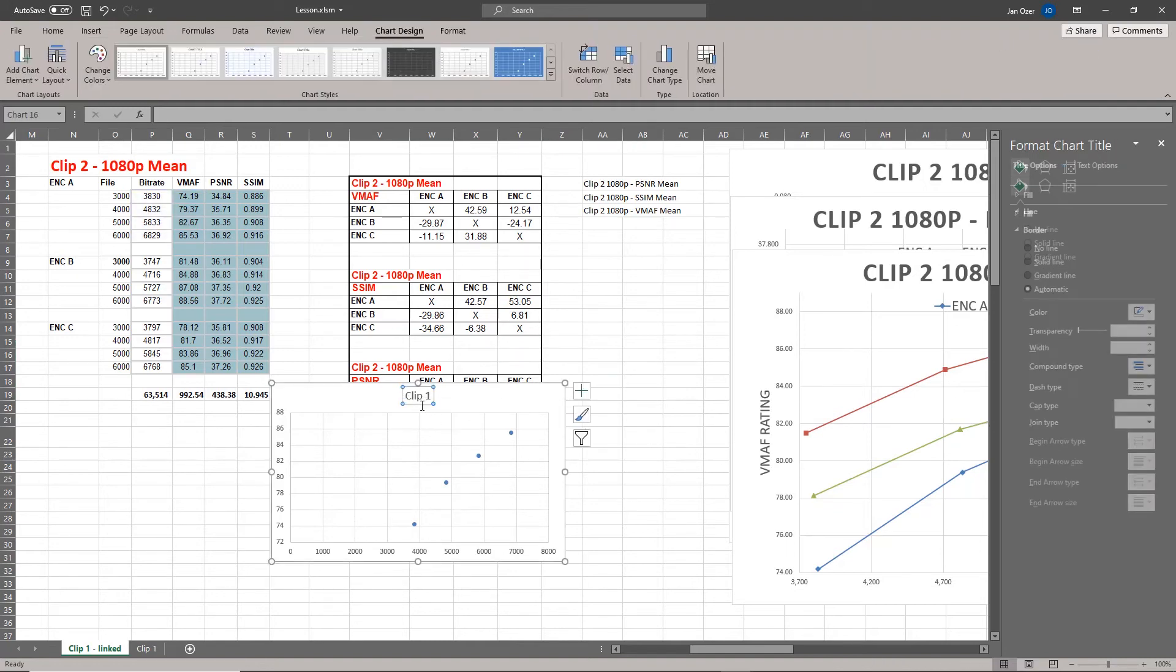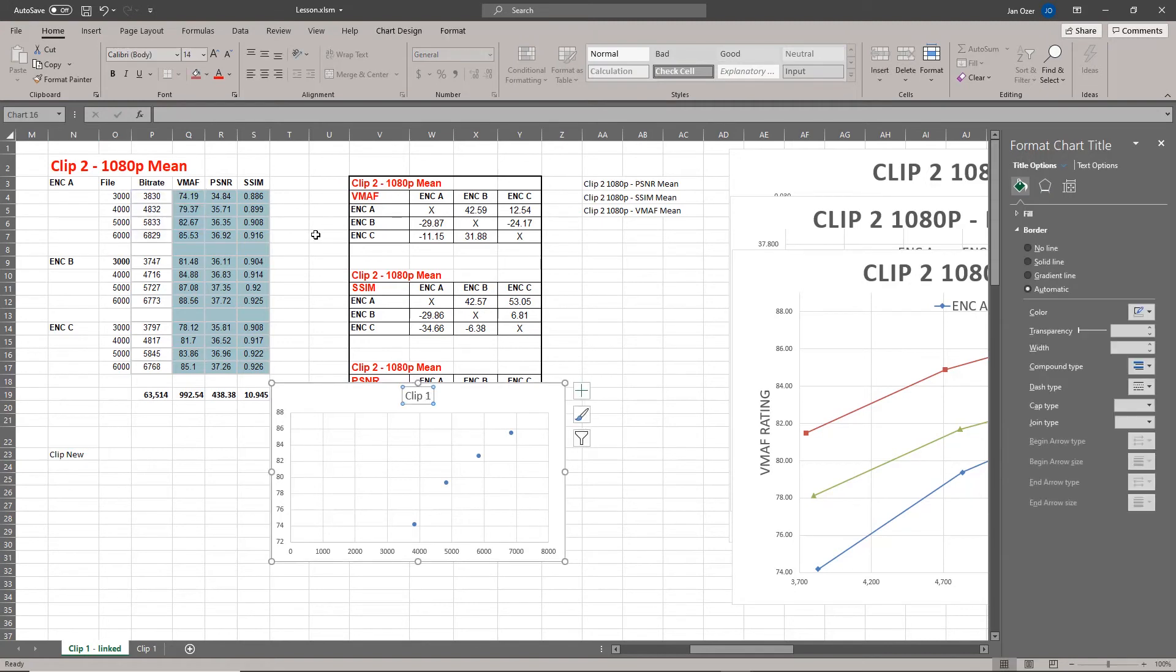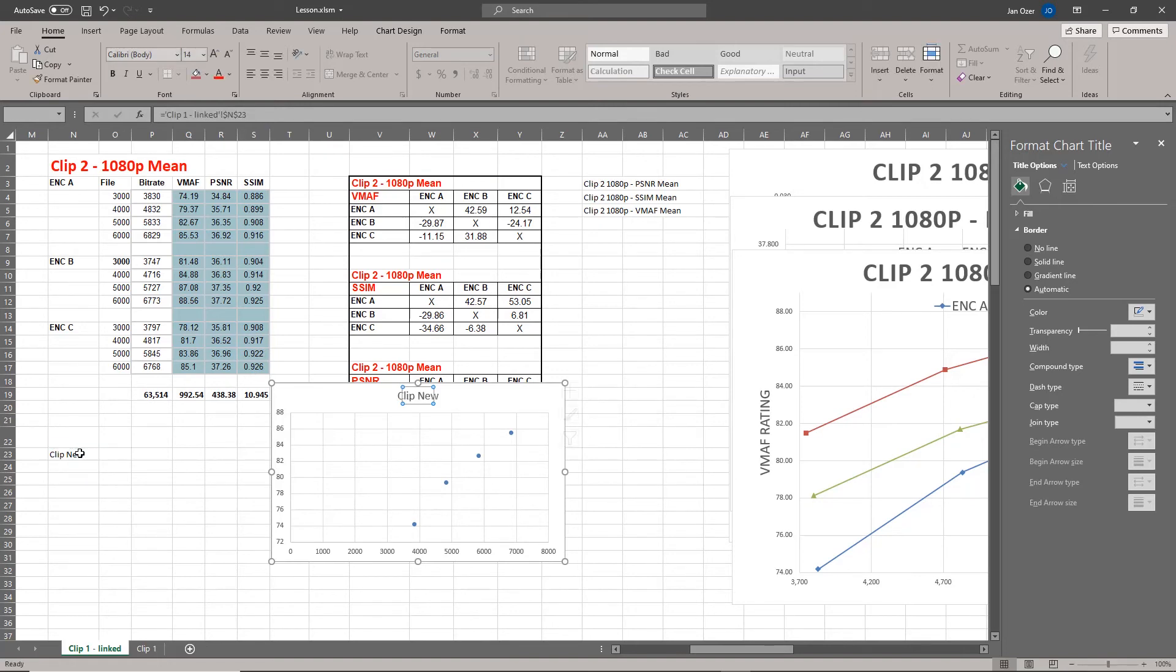The way you link it to a cell is you type the cell name, you click the title, you enter the equal sign, and then you select the cell and press enter. And that's how the title is created.